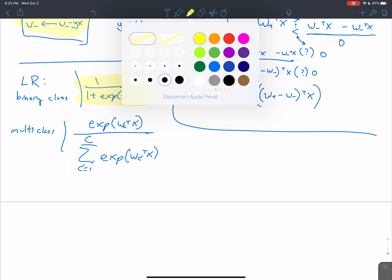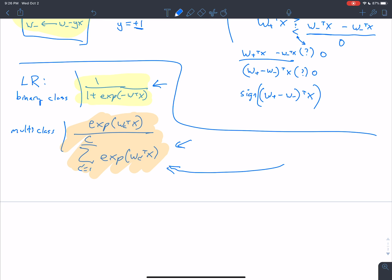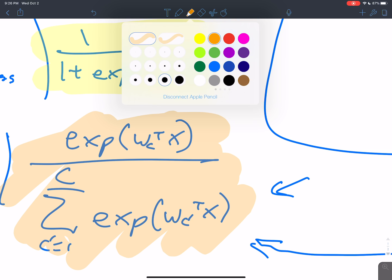So there's the binary class form and the multiclass form of logistic regression. The question is: can we do the same conversion? The way you convert between binary and multiclass logistic regression is not the same as with the perceptron — it's a little different. One interesting thing a student asked is: why is this negative in the binary exponent when over here it's positive? That's an interesting exercise I'd like to get to in the next video.